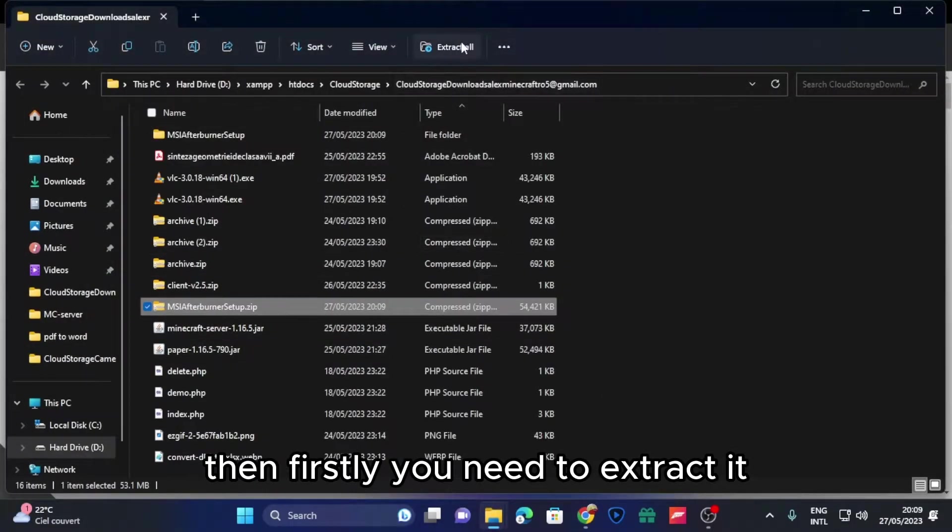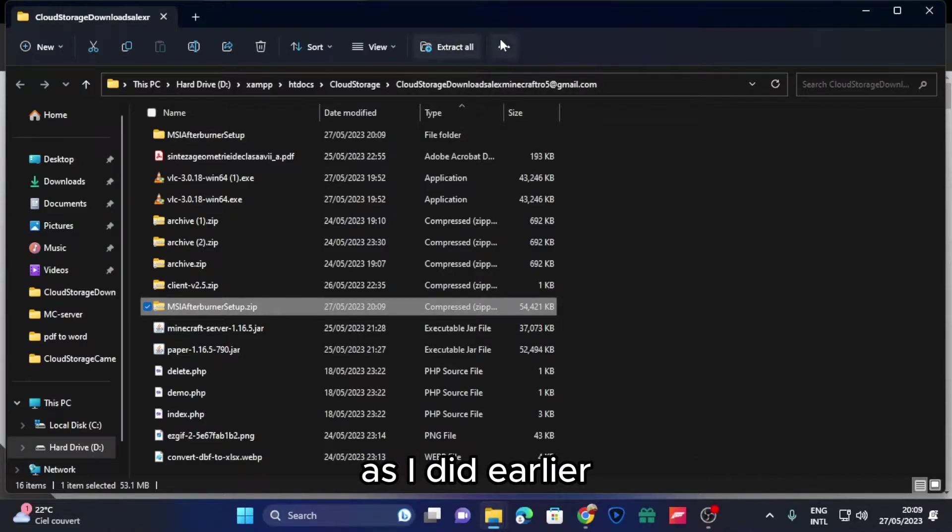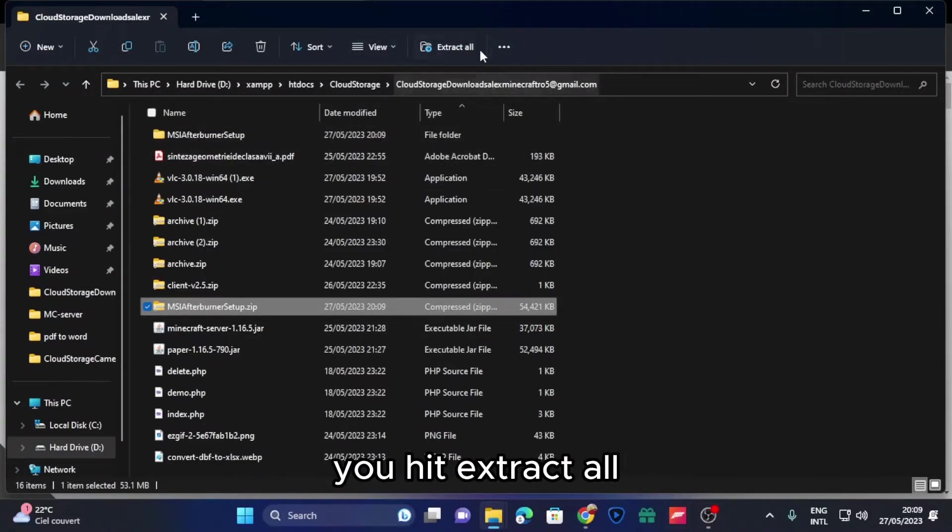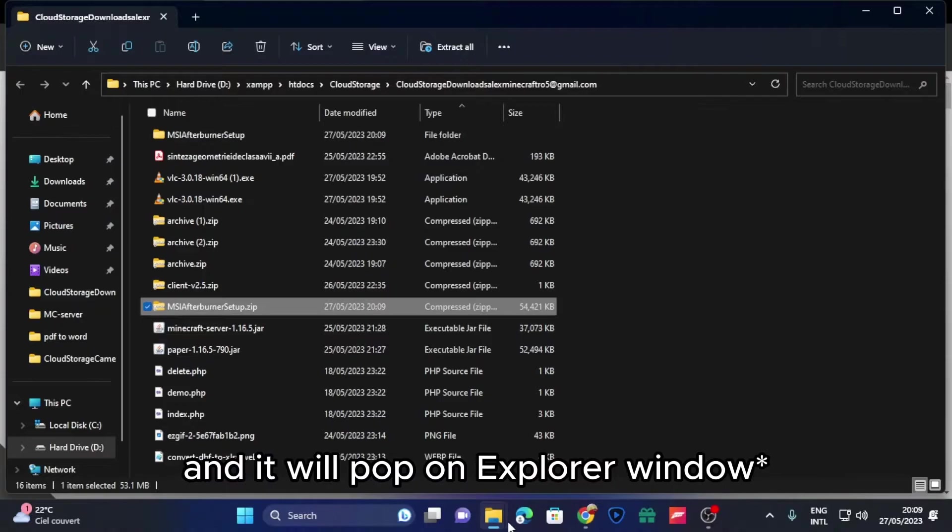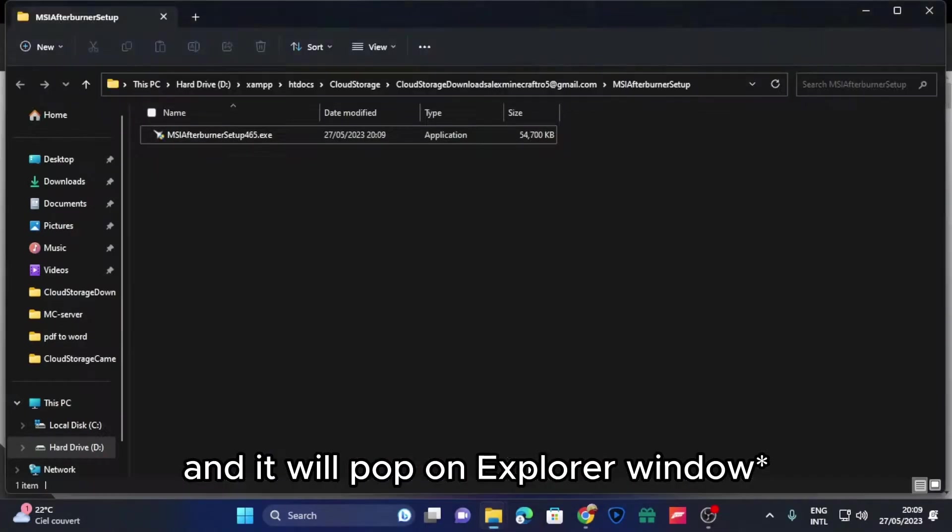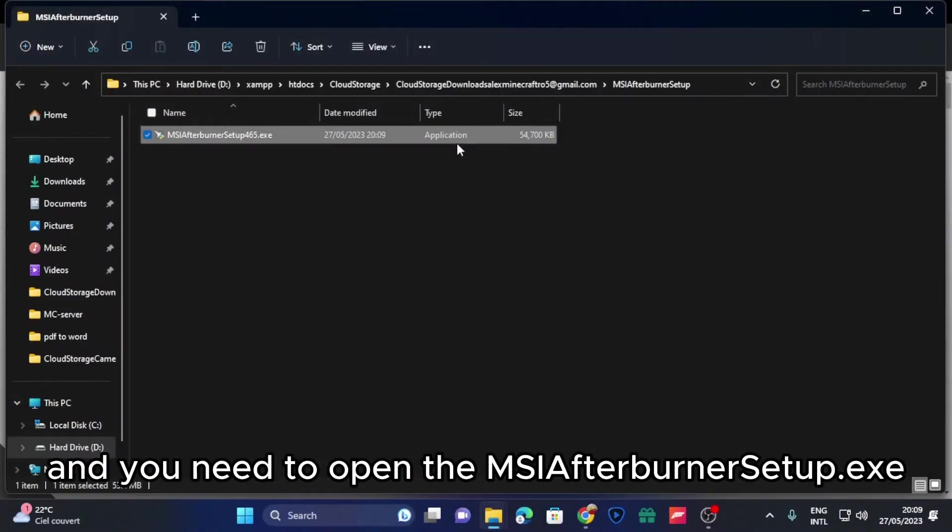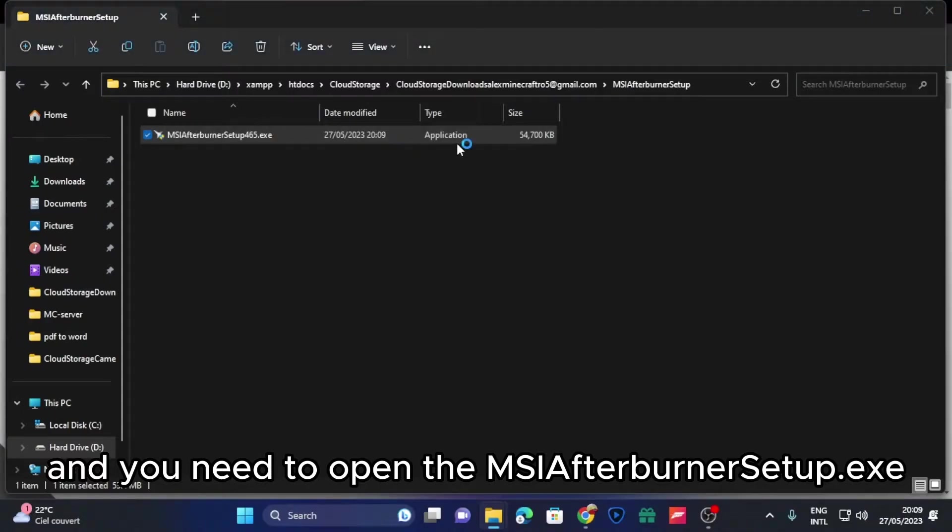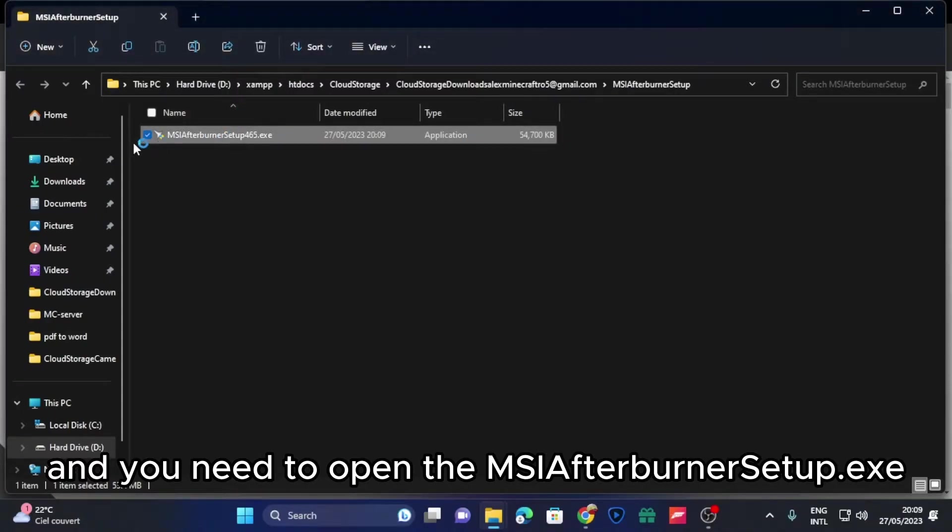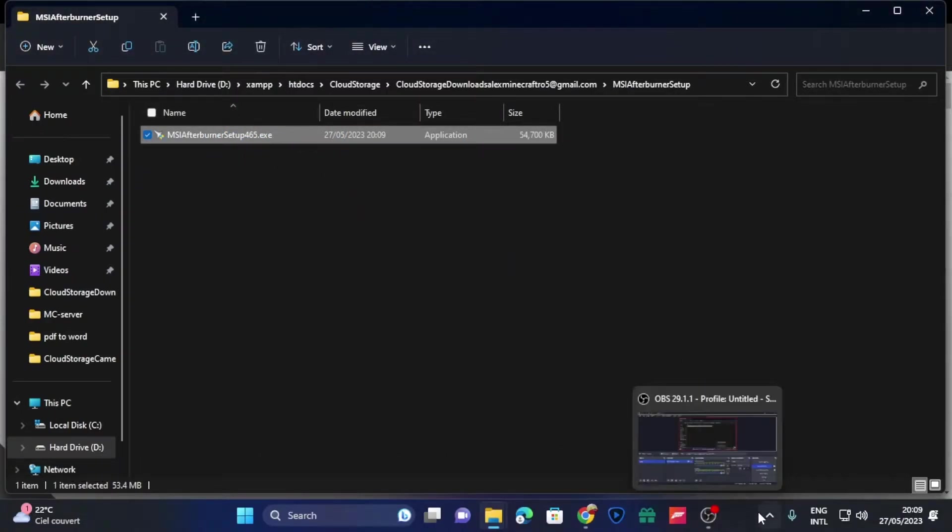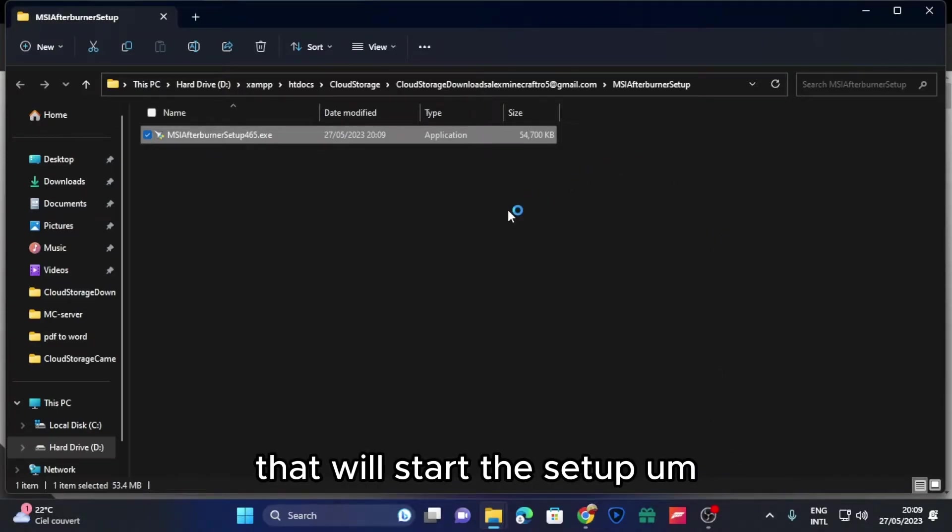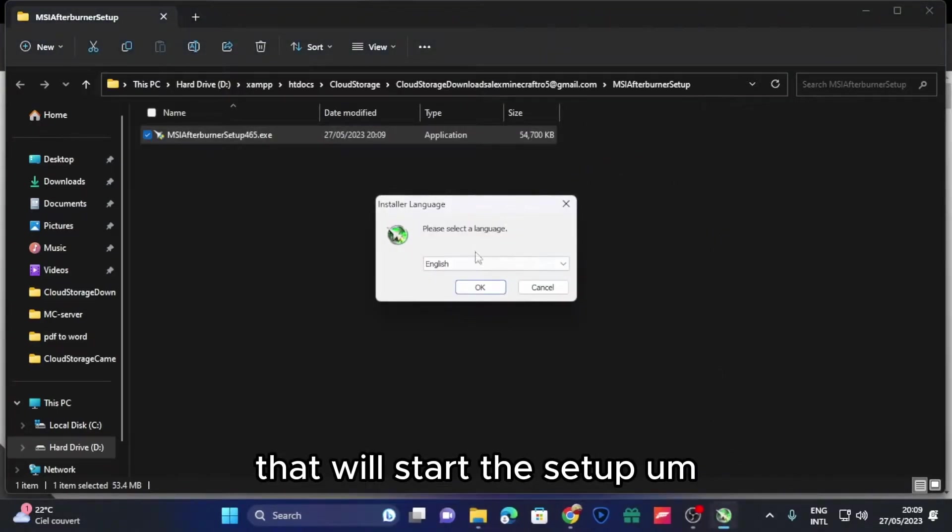Then firstly you need to extract this. Extract it as I did earlier - you hit extract all and it will pop up an Explorer application, and you need to open the MSI Afterburner setup.exe that will start the setup.